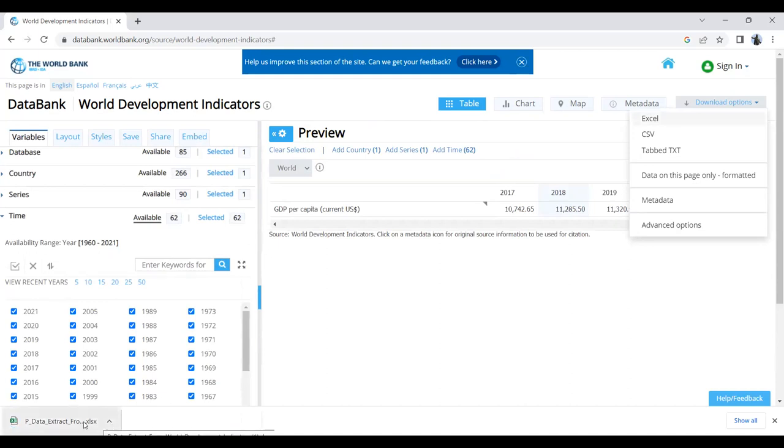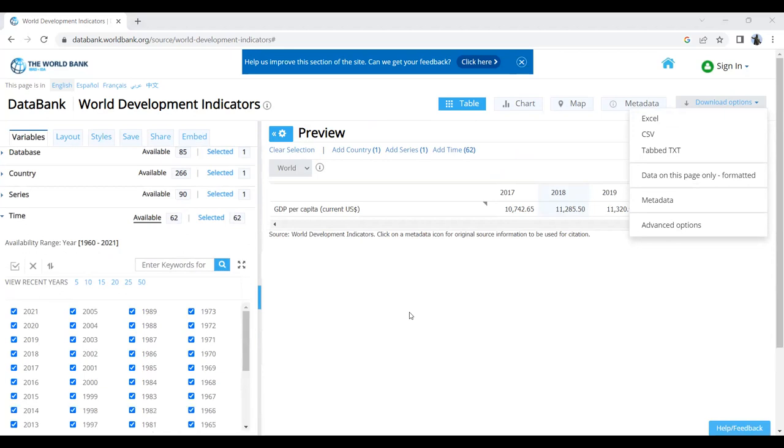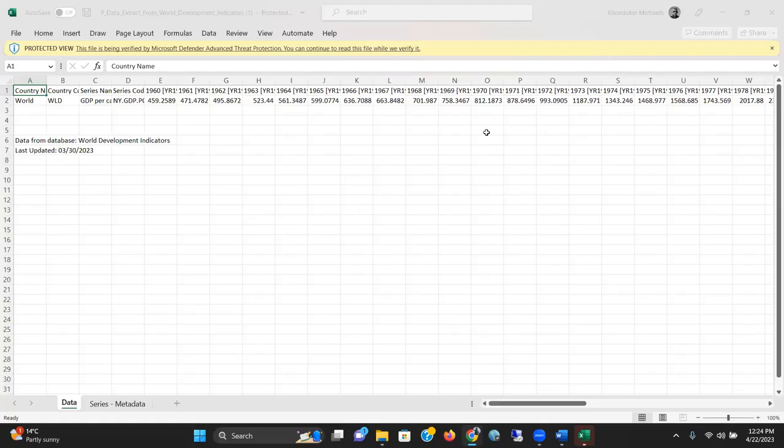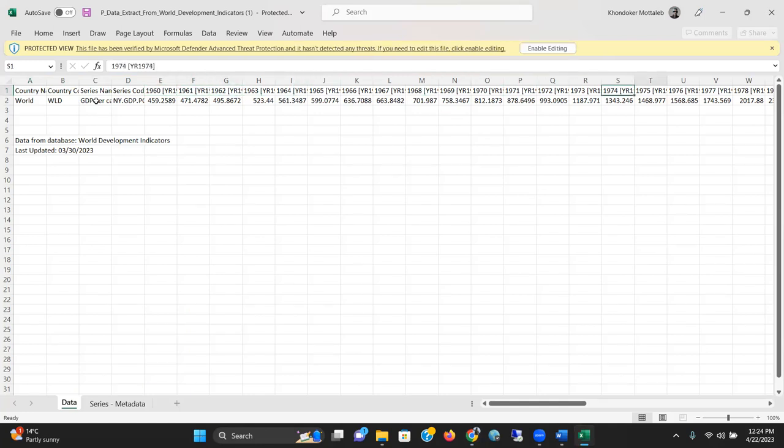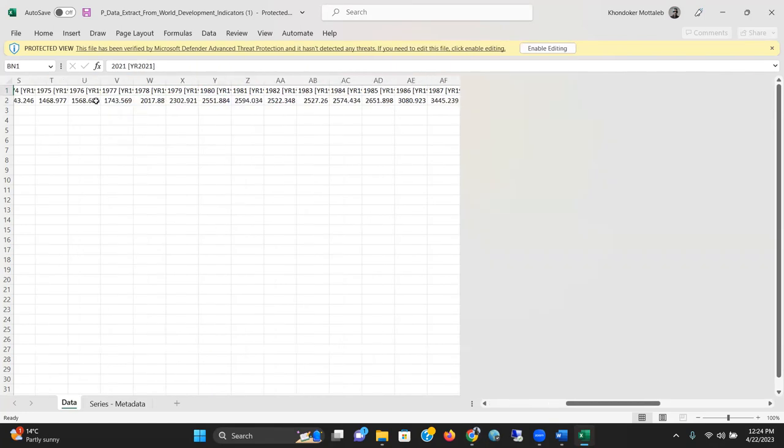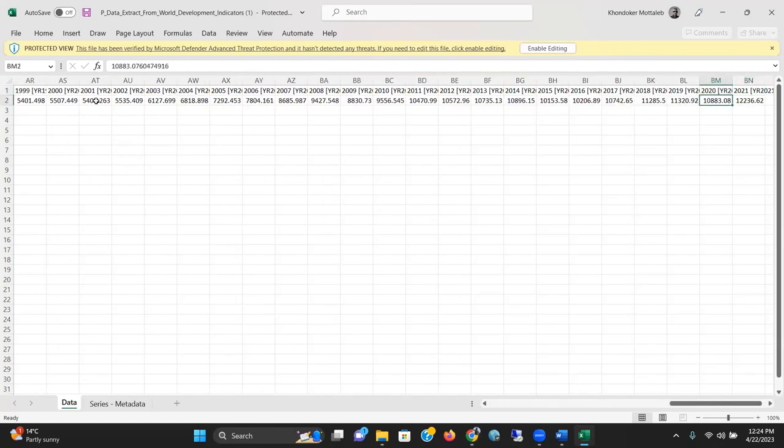I'll click on the Excel sheet and show you the data. This is the per capita GDP of the world on average from 1960 to 2021.